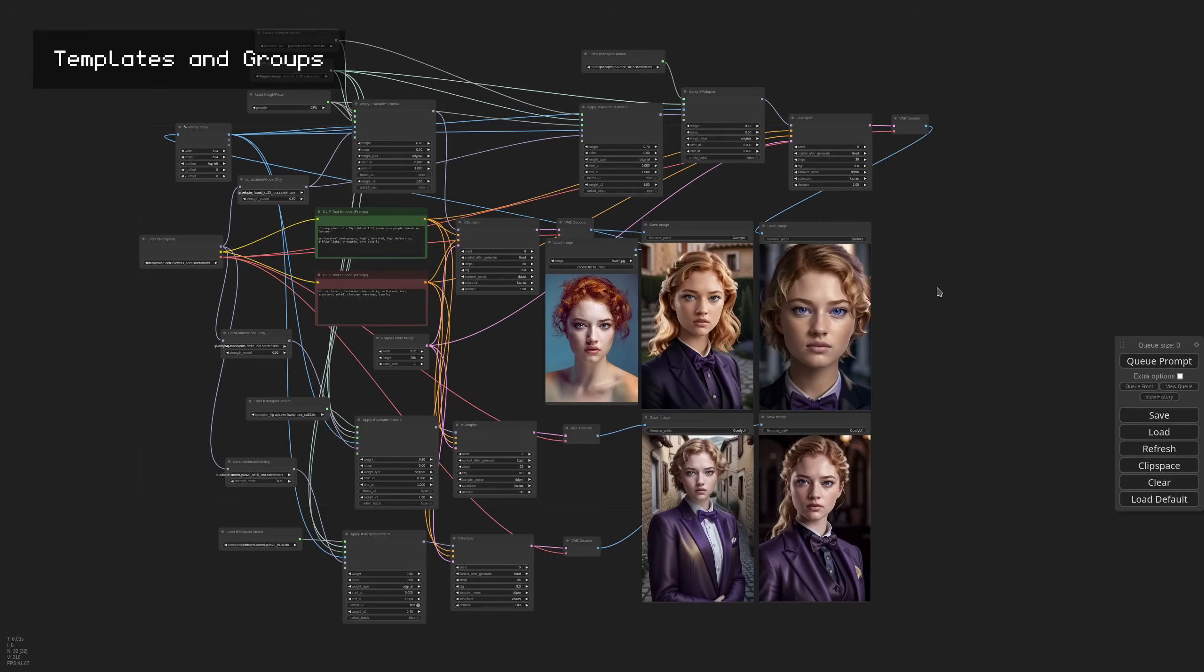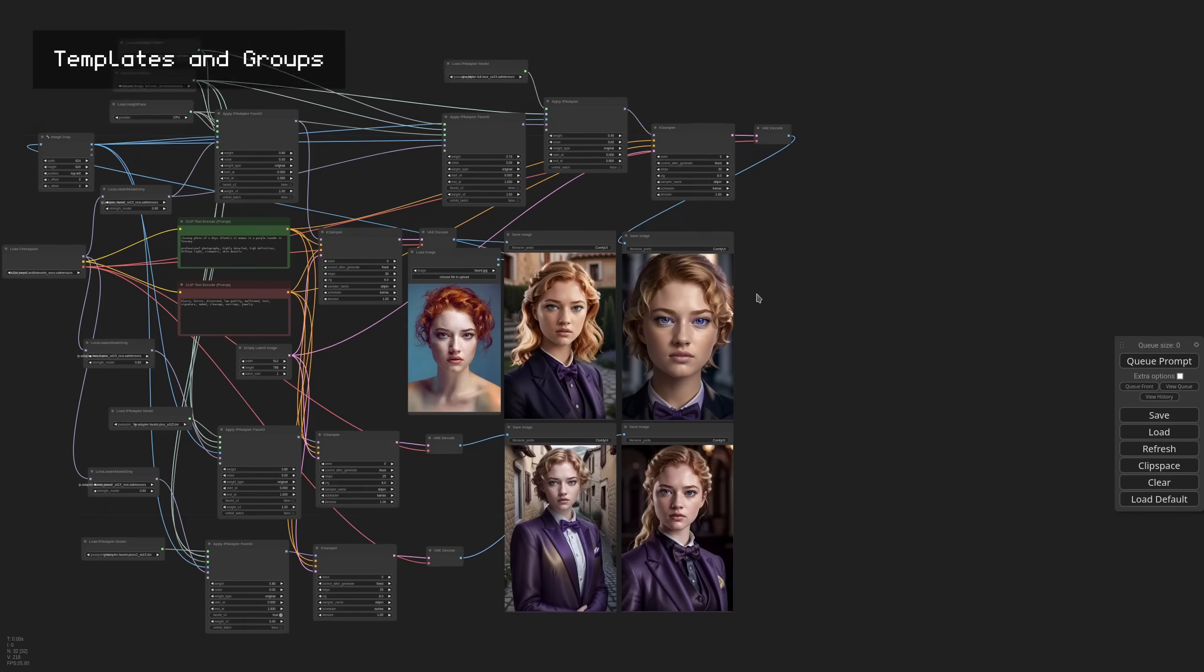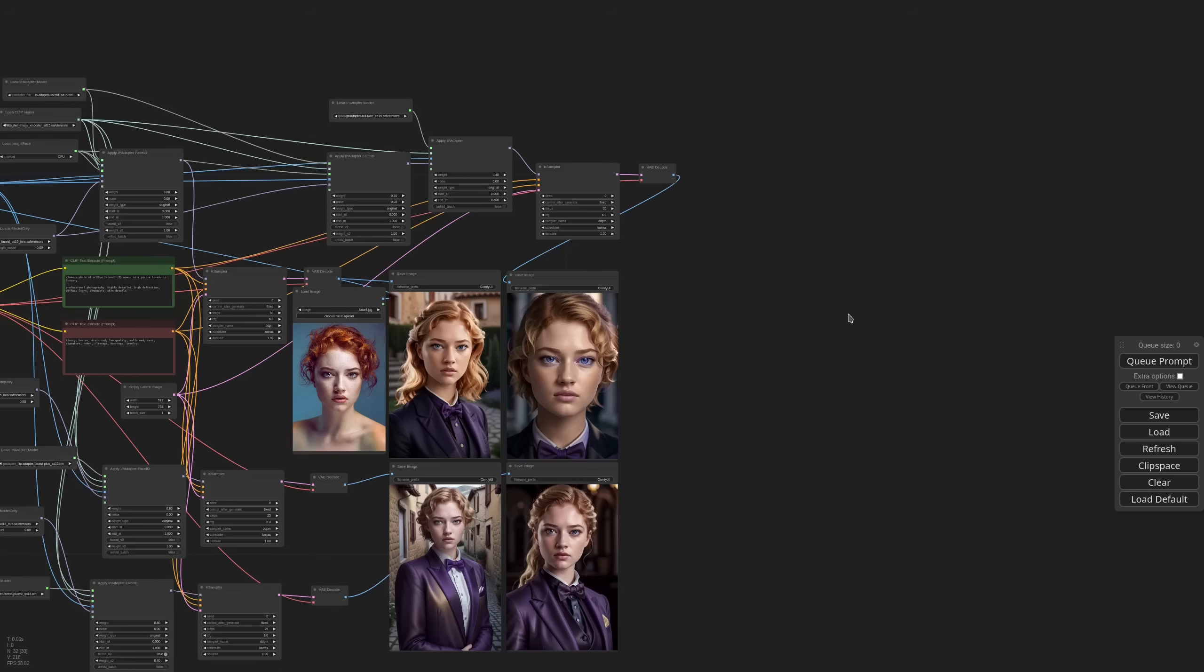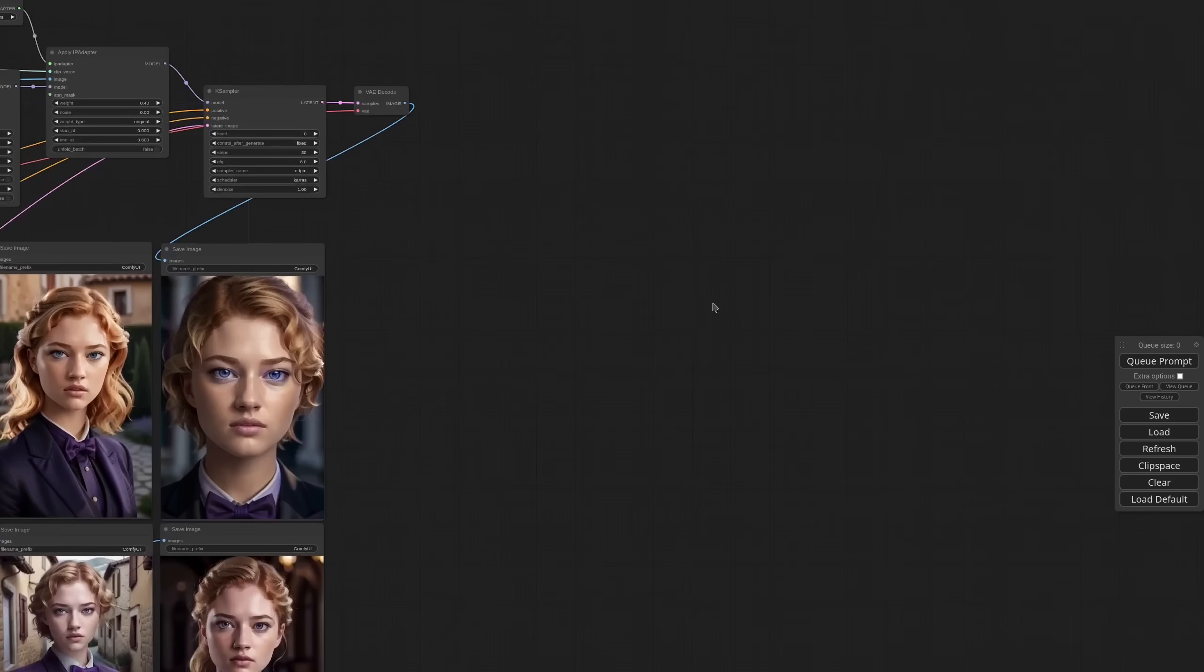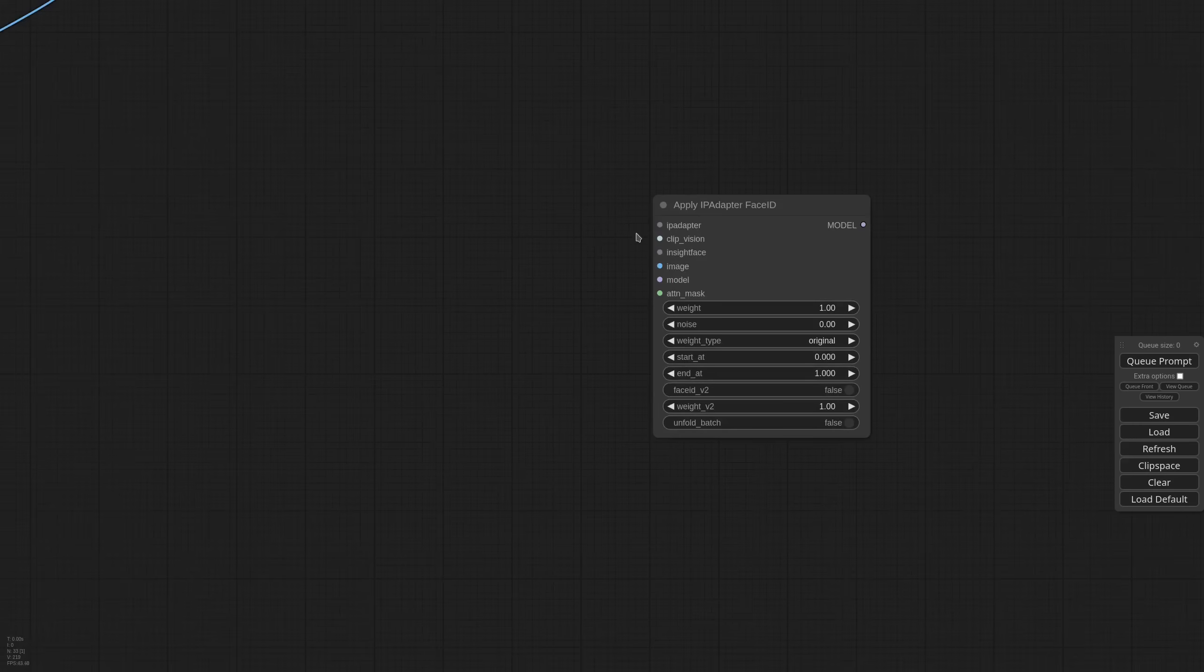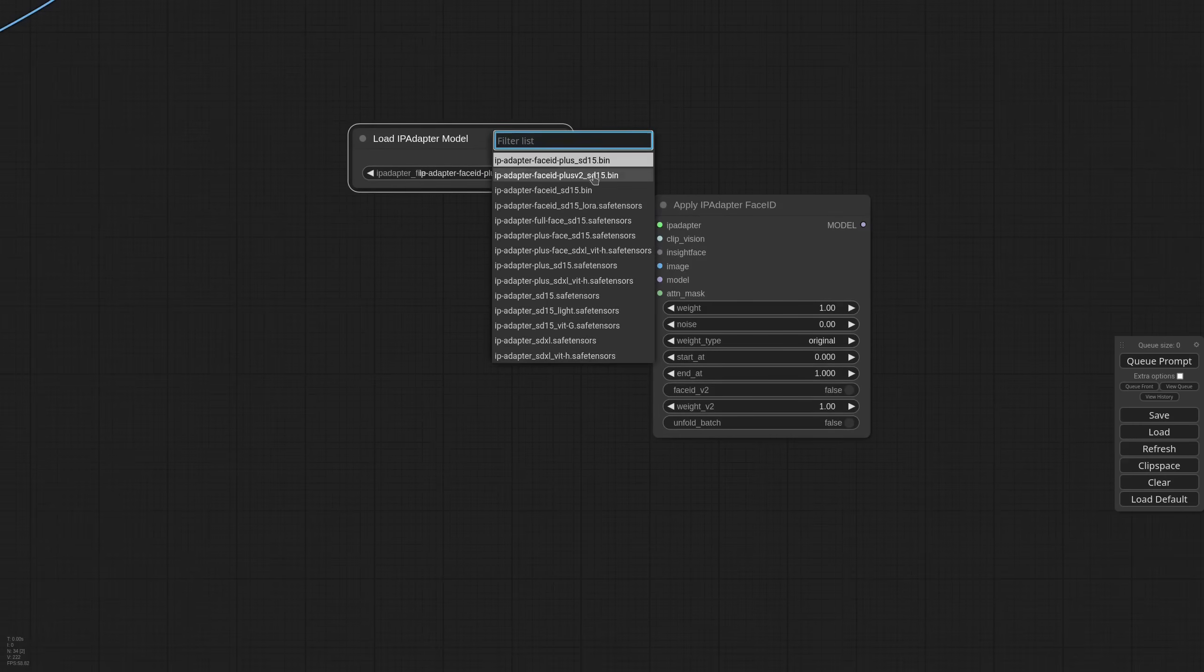Now since things are getting a little complicated with all these new nodes, I wanted to show you a couple of tricks that I use all the time to streamline the workflow a little. The first one is templates. You can save a group of nodes into a template. For example, let's say that I want all the nodes needed for a Face ID Plus V2 generation. I'm adding the base node, the V2 model.